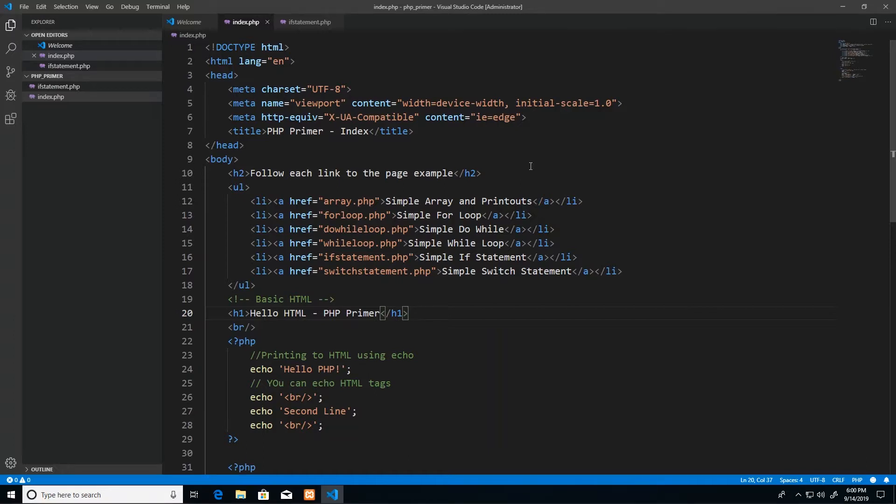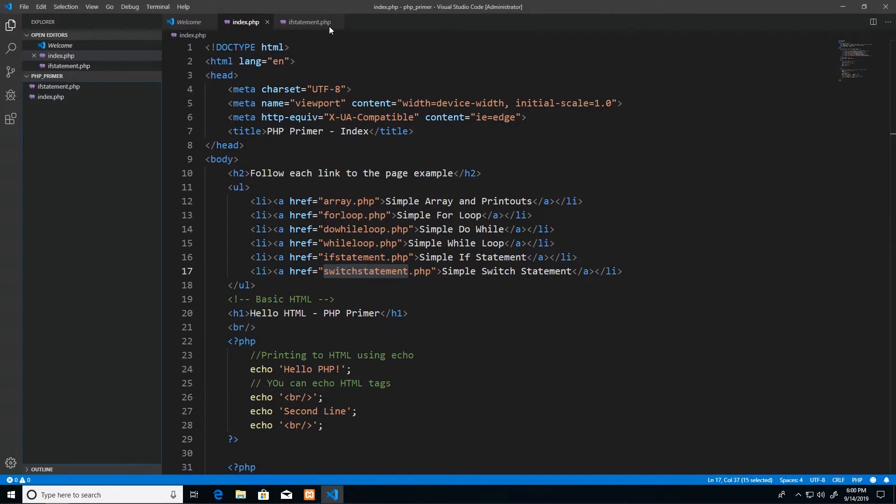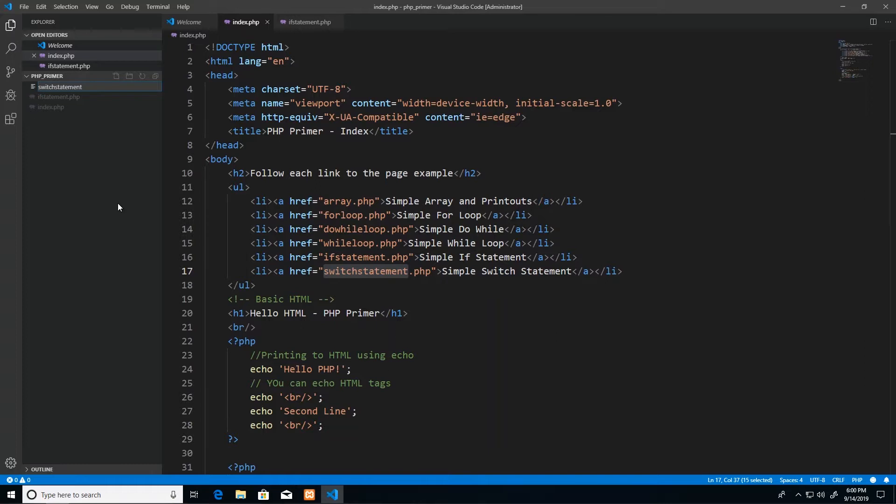Now on screen I have my index page, which has been our landing page for this PHP primer website. The next page that we will create is one so we can have our switch statement examples on. So I'm just going to go ahead using Visual Studio Code, create a new file in the same folder, and I'm going to call it switch statement.php.